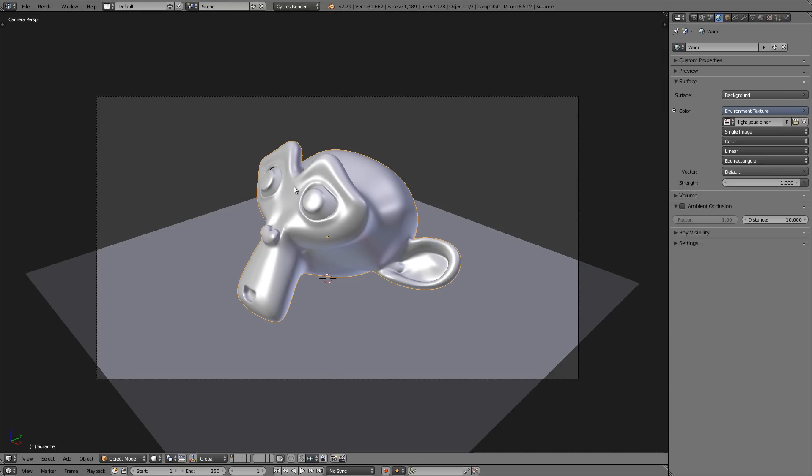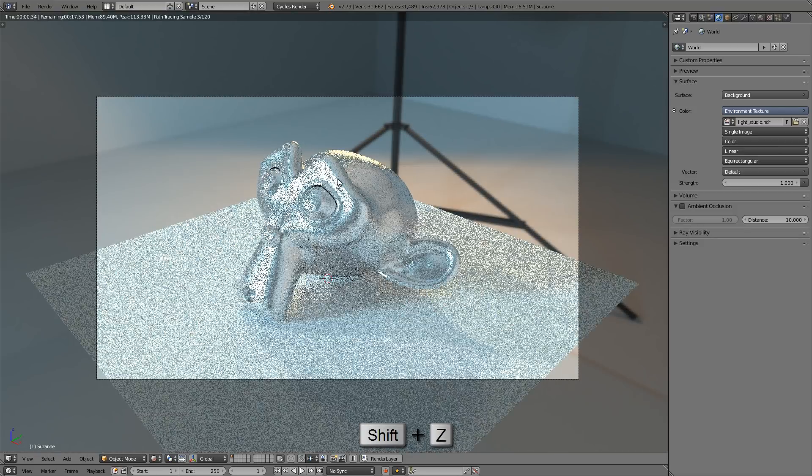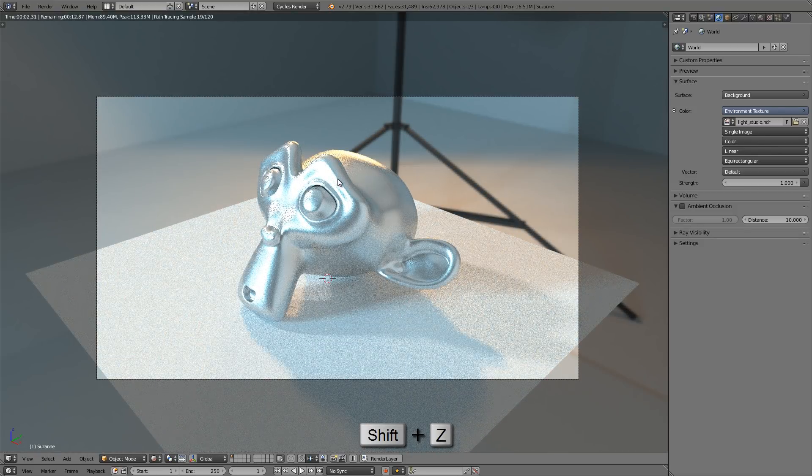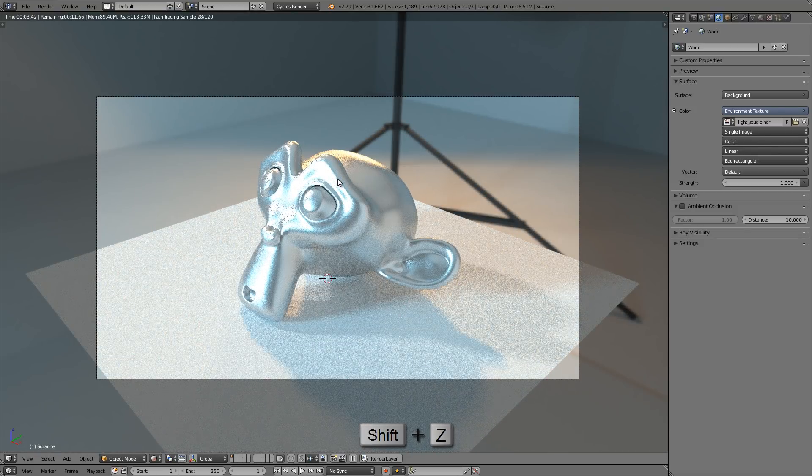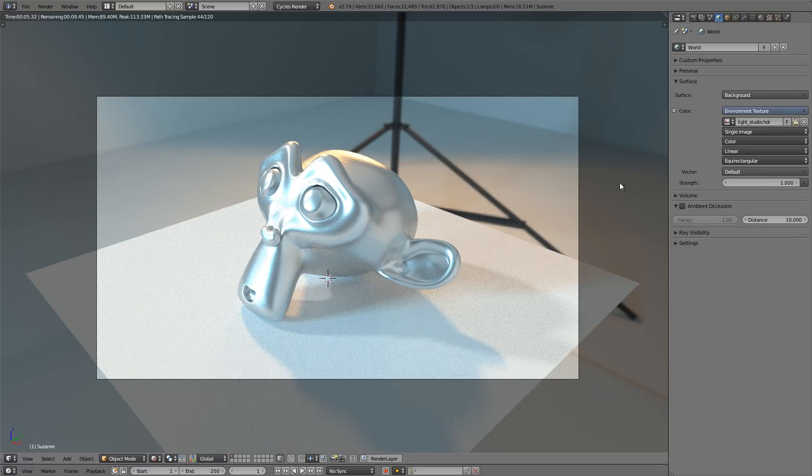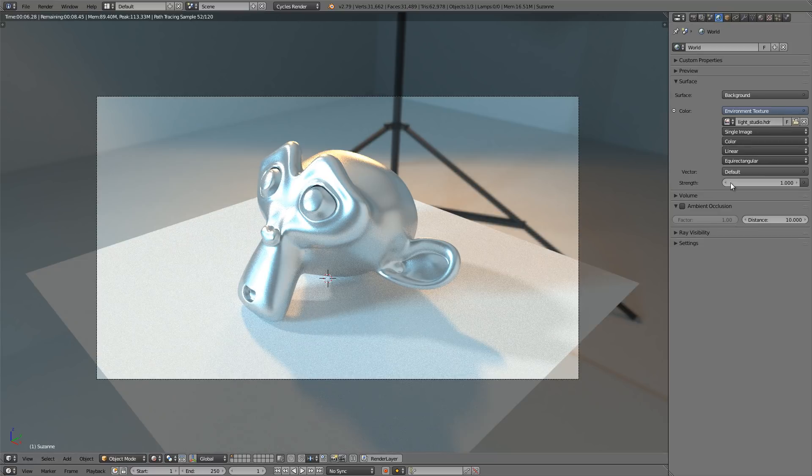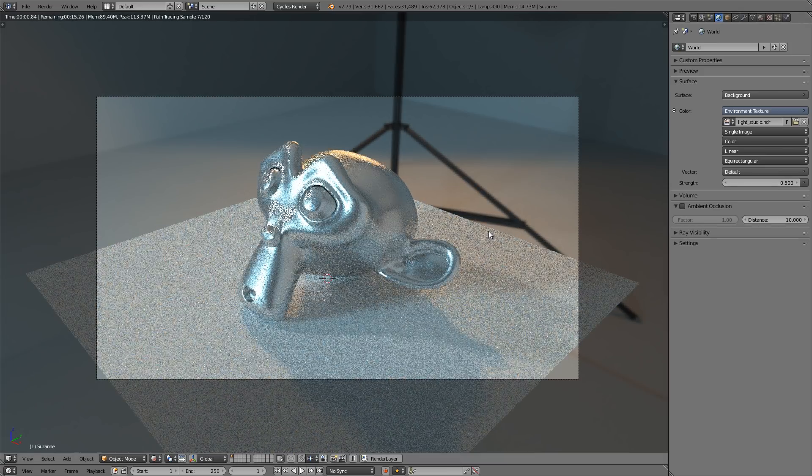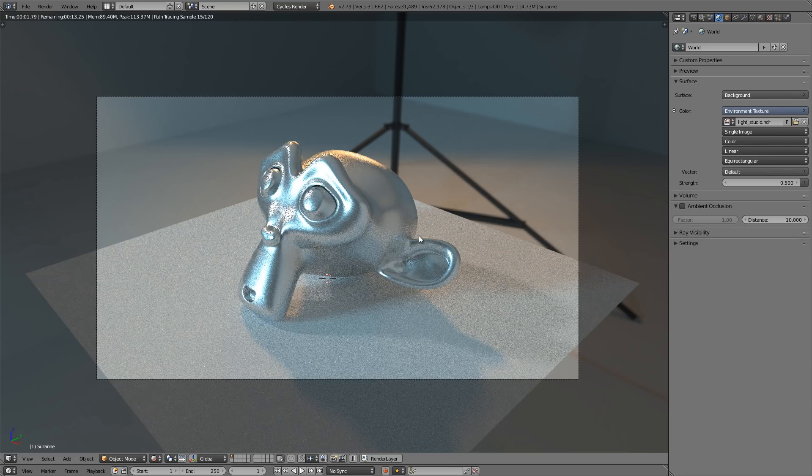And that's all there is to it. So let's press shift and Z and get a preview of this. And there we go. Now our HDR environment is lighting our monkey head. And now we can adjust the strength too. I'll turn the strength down to 0.5. And now everything's looking perfect.